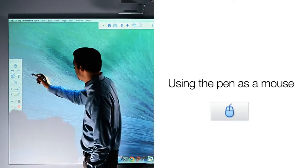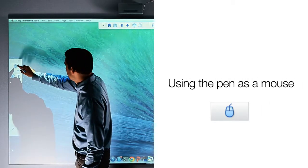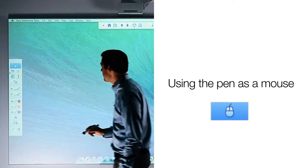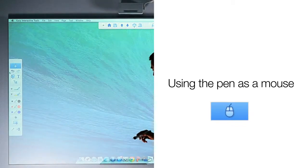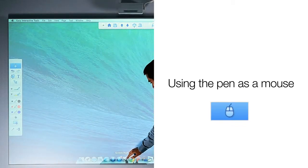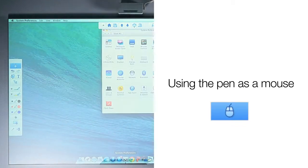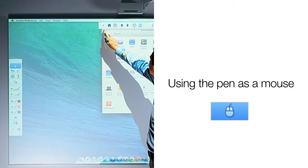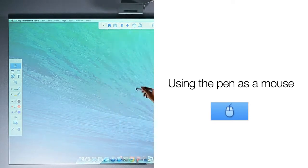Pick up the pen and touch the mouse icon at the top of the drawing toolbar. The icon will turn blue when selected. Once you have selected the mouse, you can use the pen to open programs, select objects, and more.